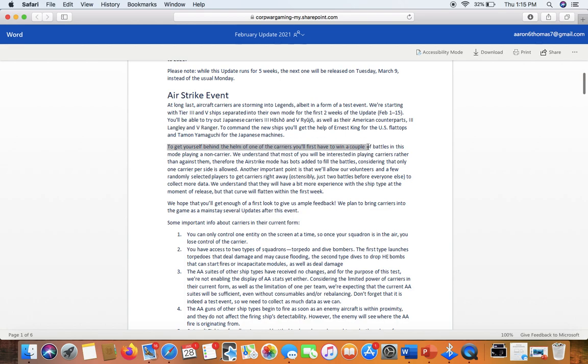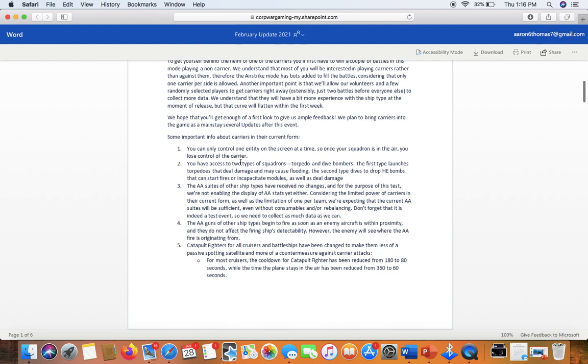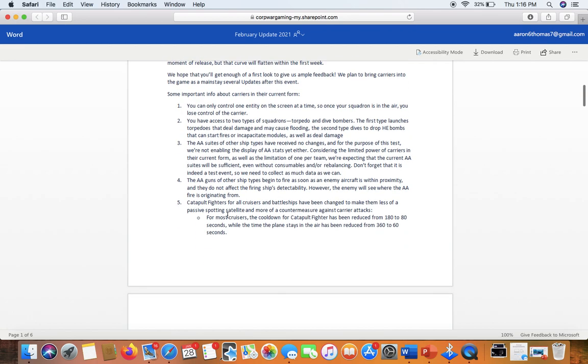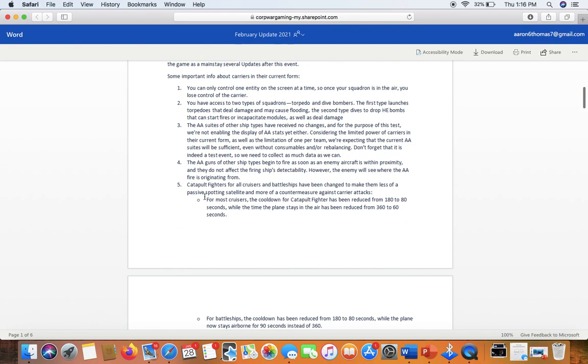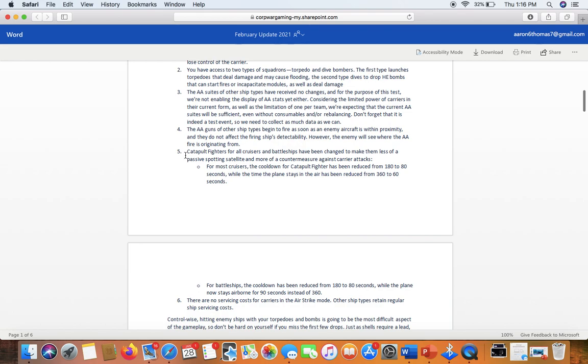To get yourself behind one of these, you'll have to win a couple of battles in this mode playing a non-carrier. Basically, you won't be able to take carriers out every single time, which I think is fair. People need to know how to counter them as well as play in them, and that will create a rather balanced matchmaking.